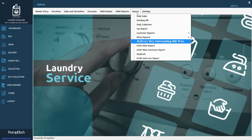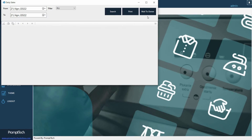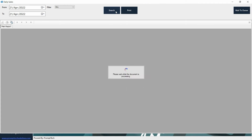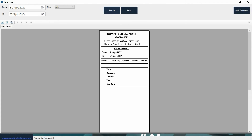Reports. How to view daily sales reports. If you want to see the sales report for a day, go to report and select daily sales report. There, after entering the date you can see the sales report.